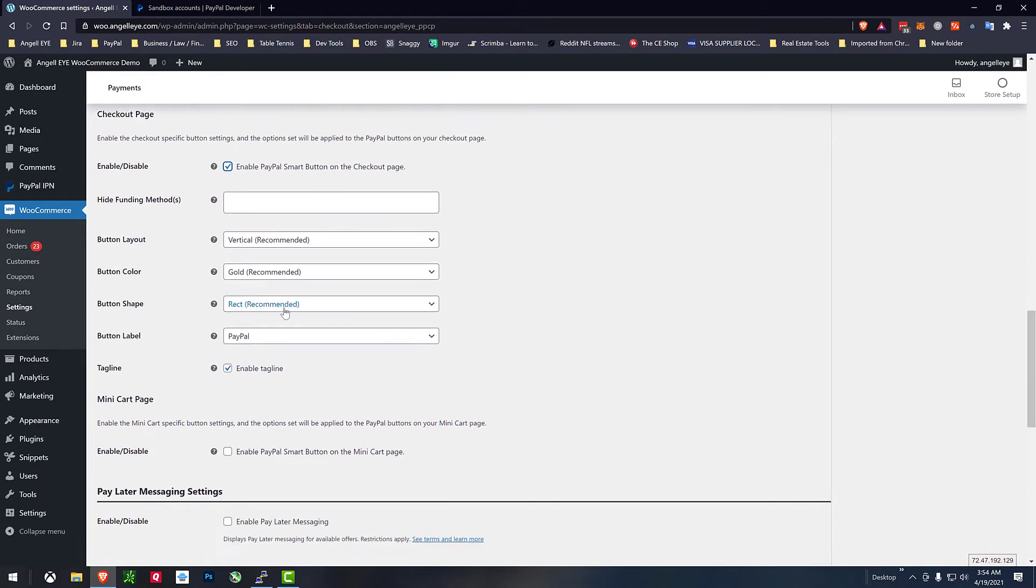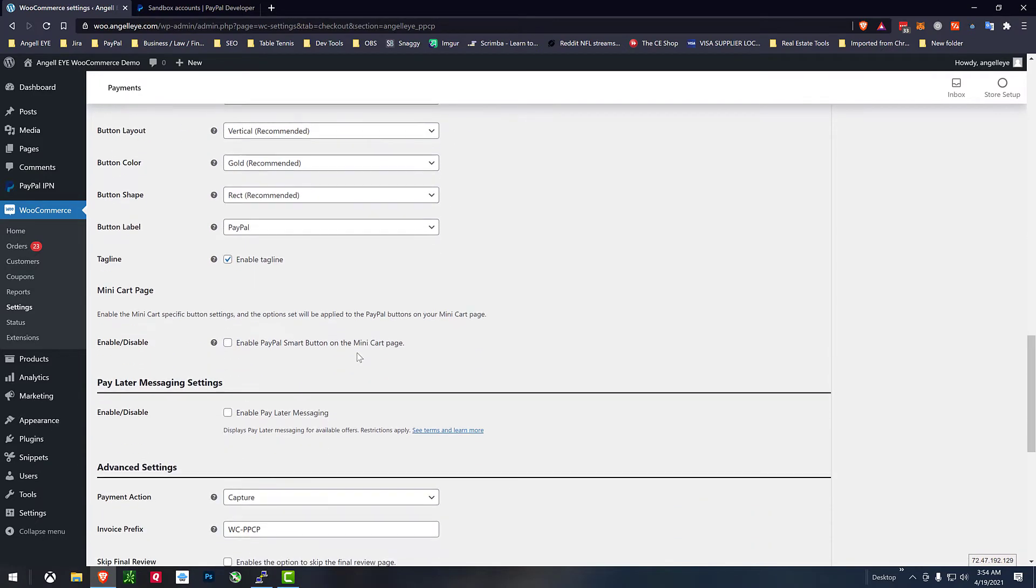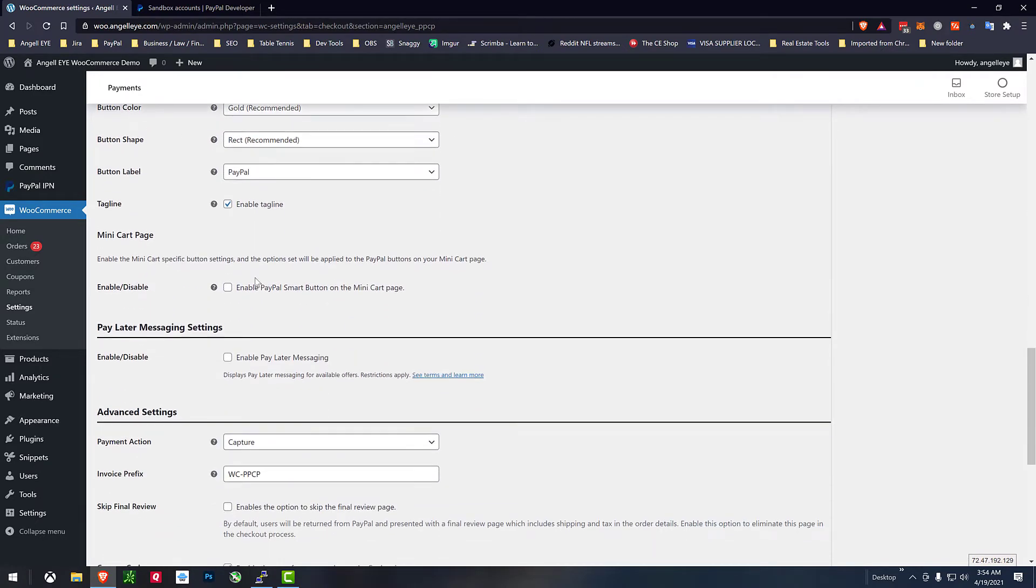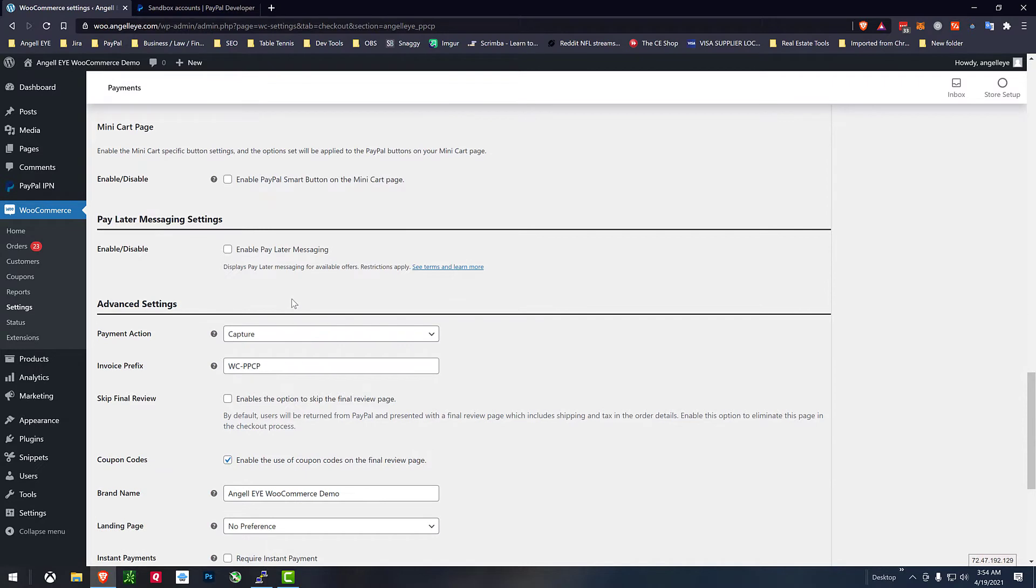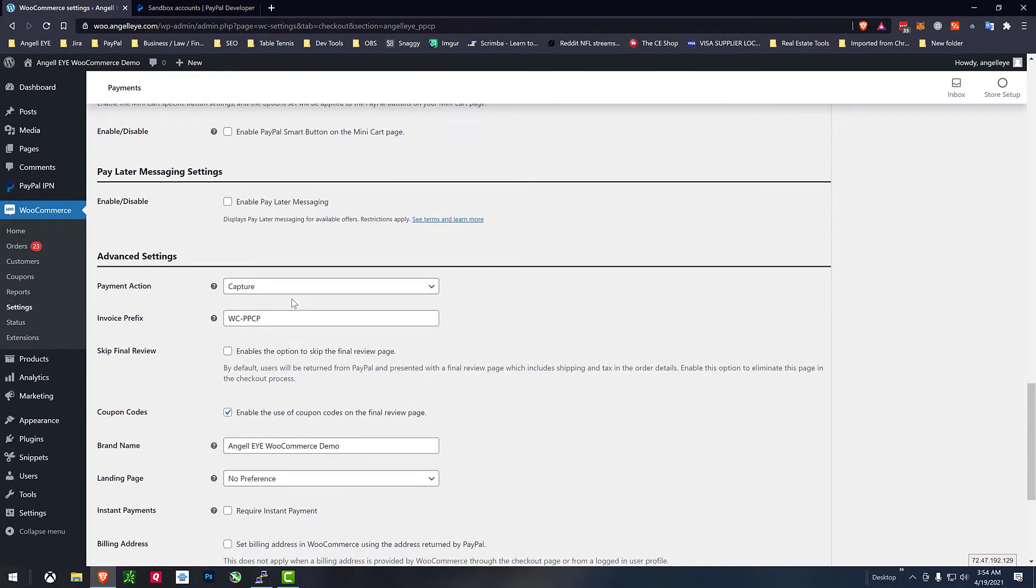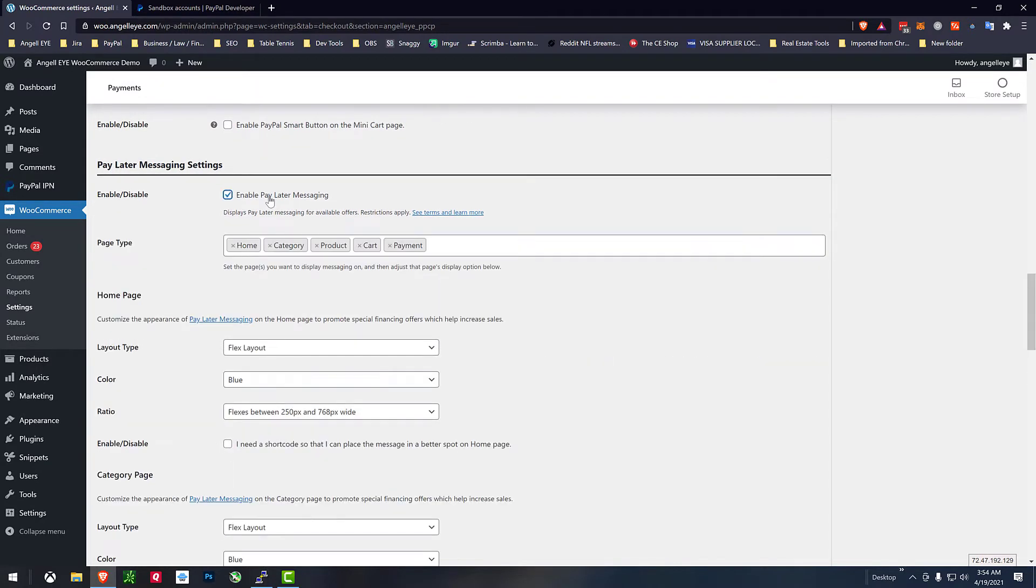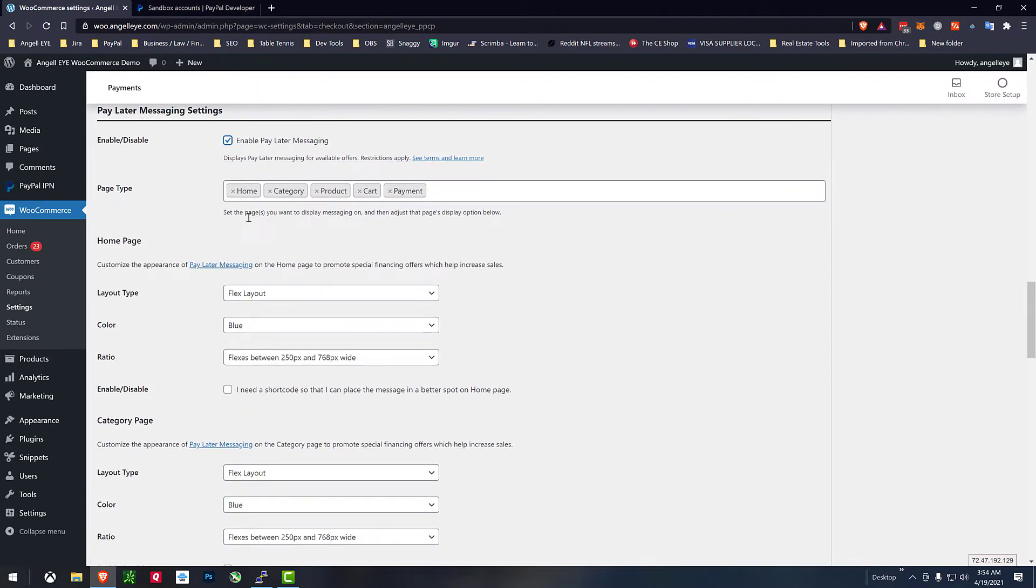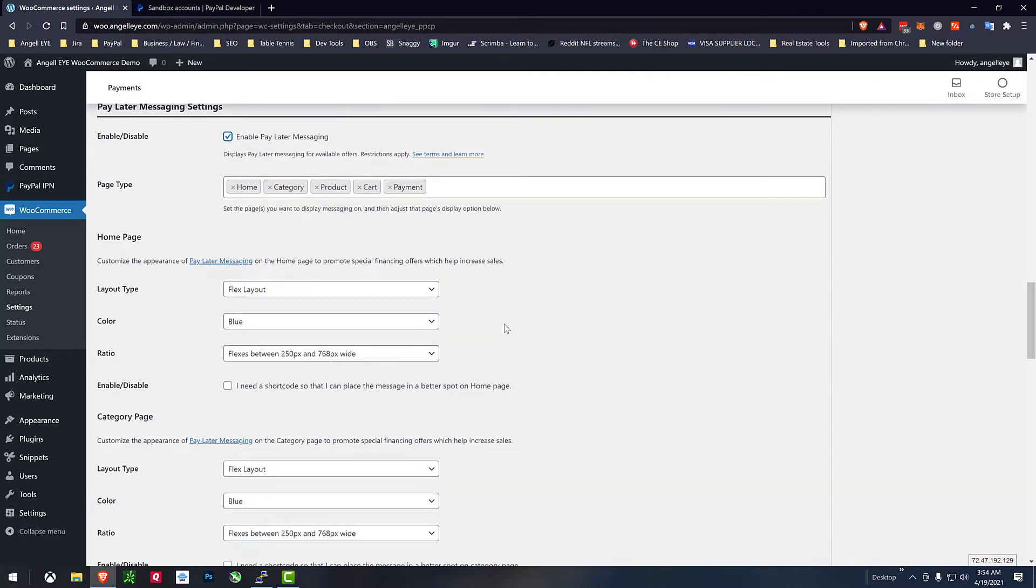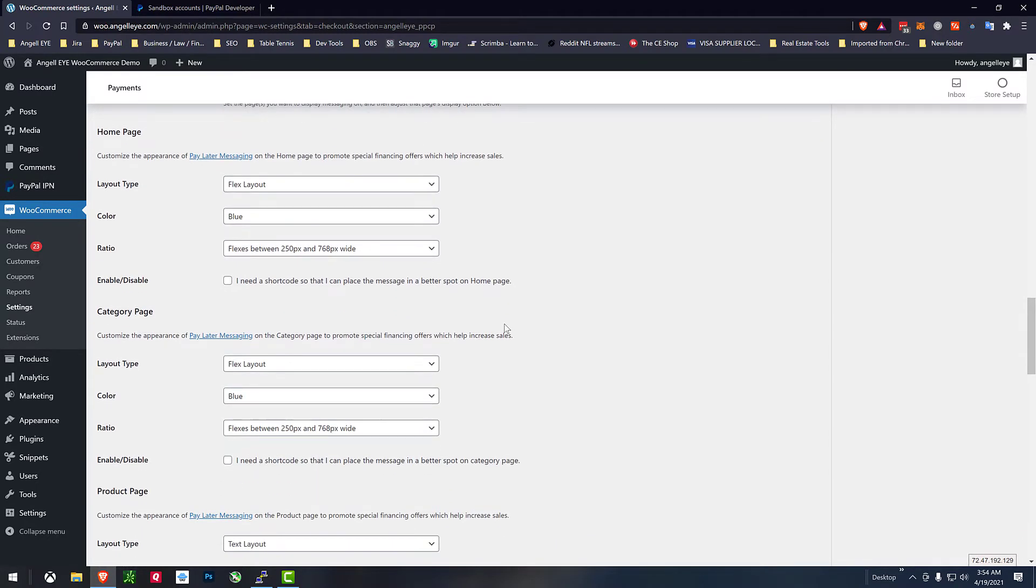So we'll put it on product and cart and checkout and then WooCommerce has a mini cart and I'll leave that off for now. We also have our PayPal pay later messaging built into this so we'll go ahead and turn that on here.